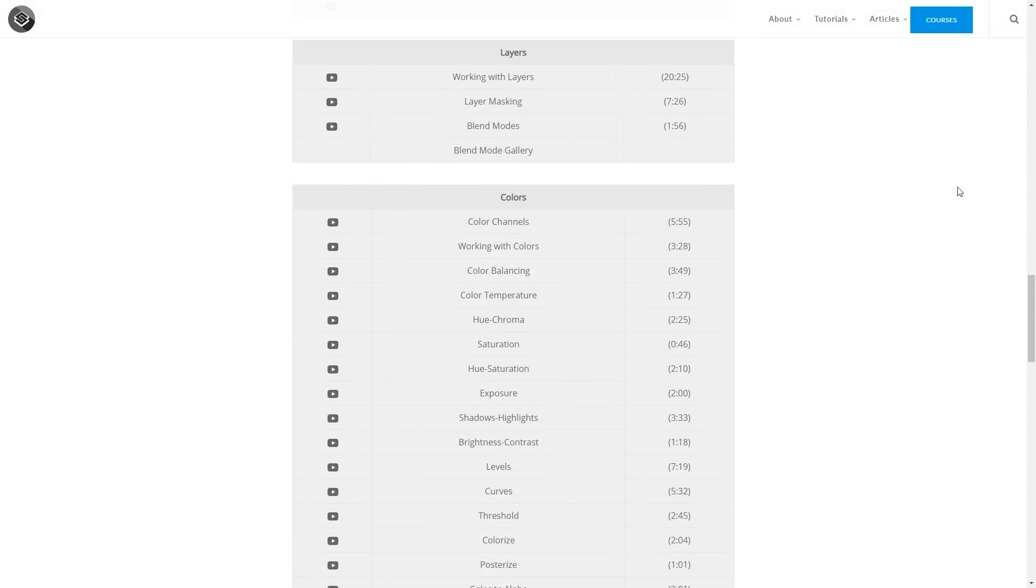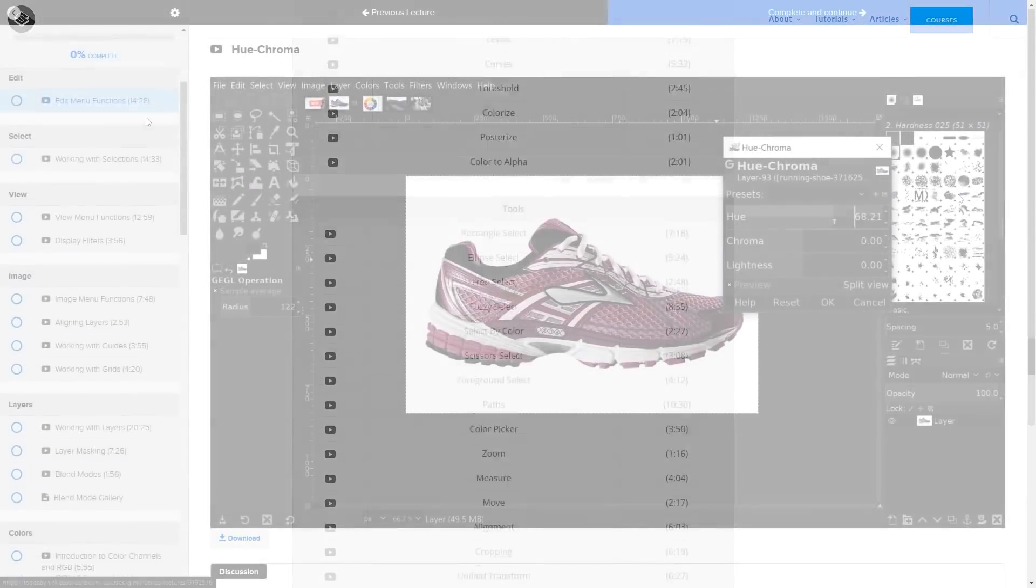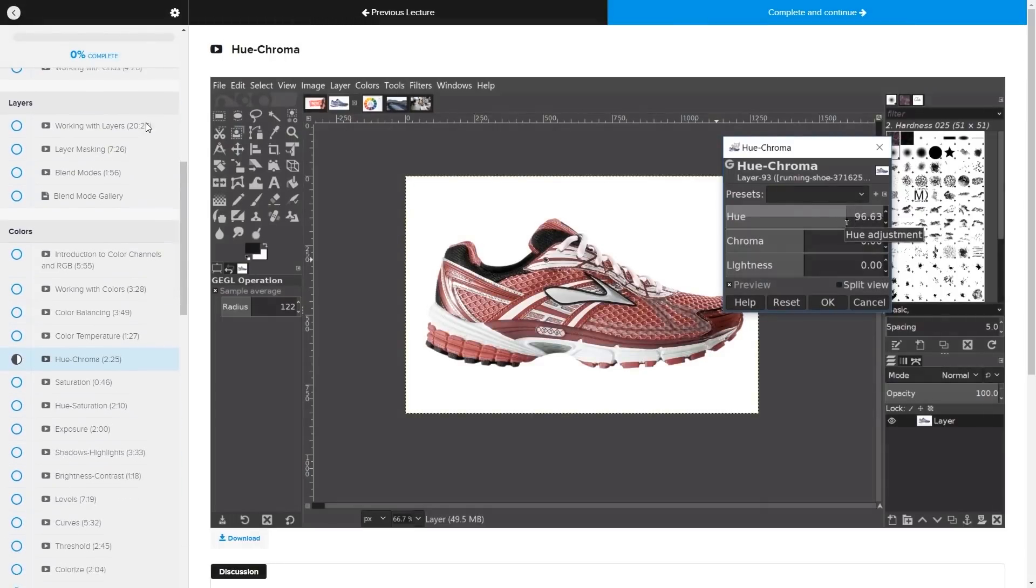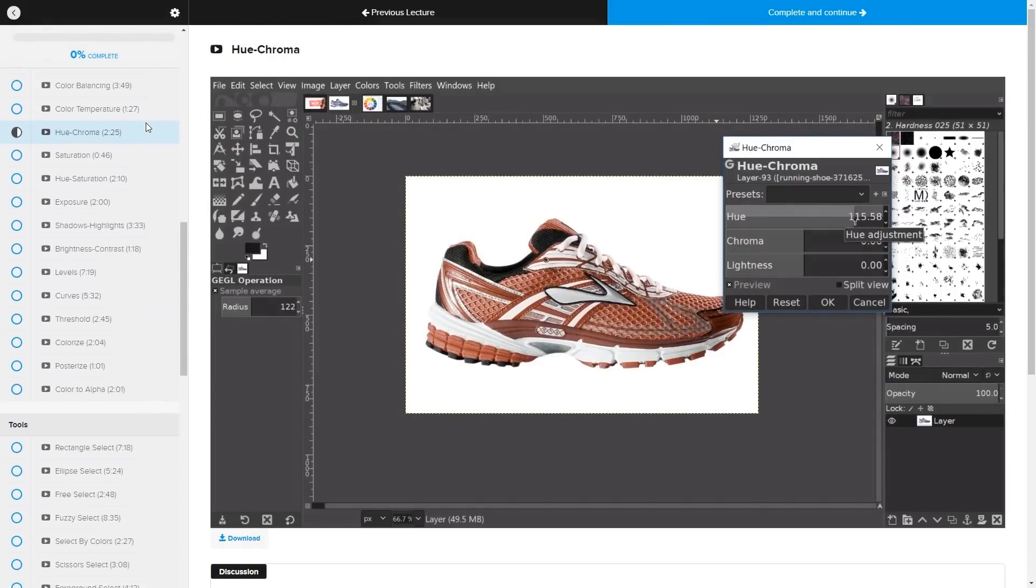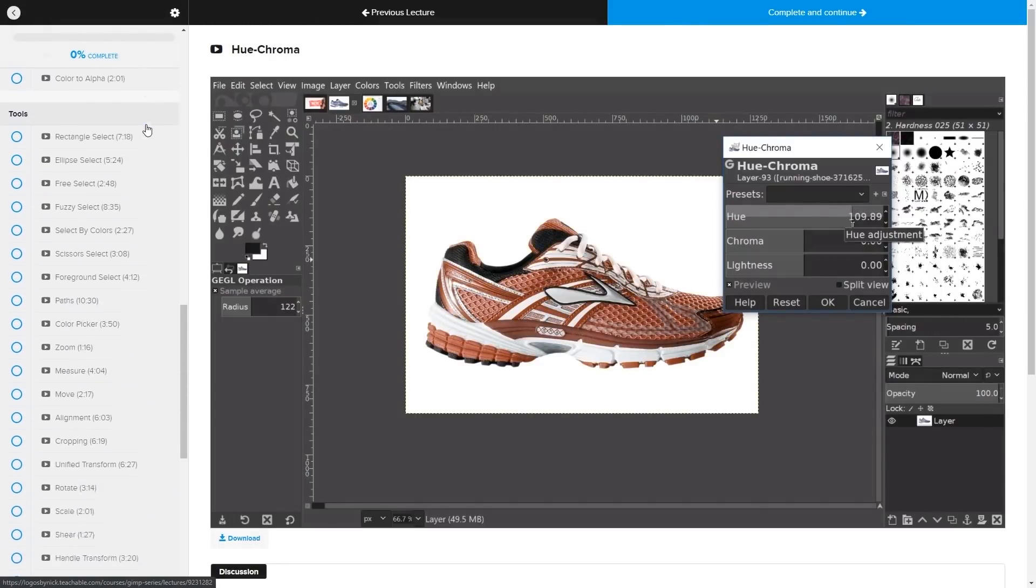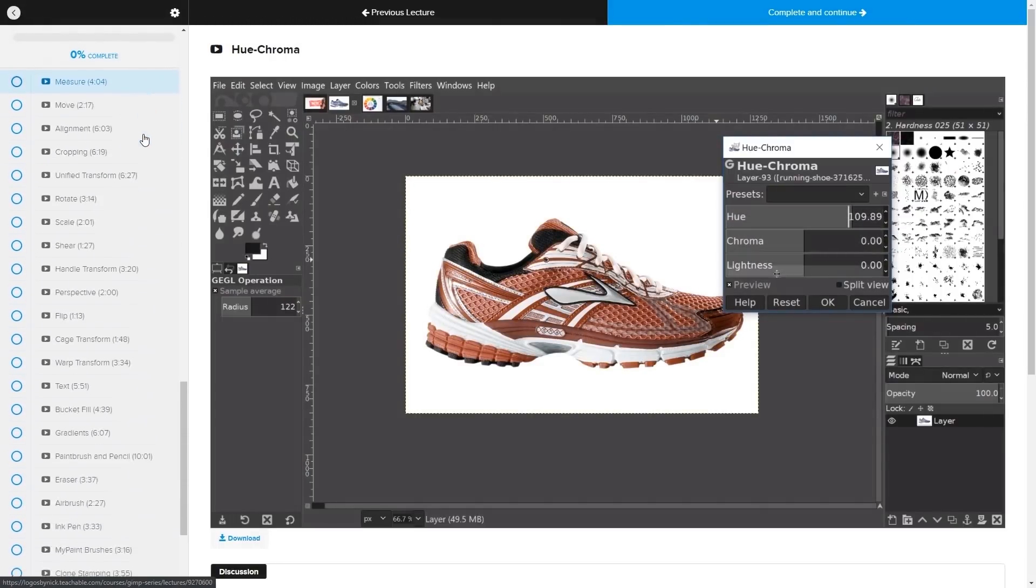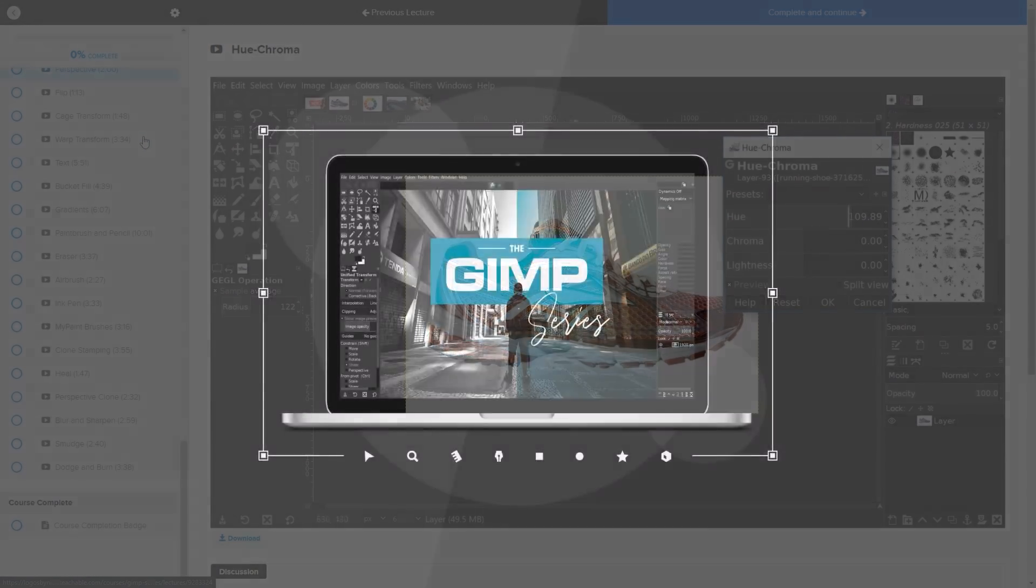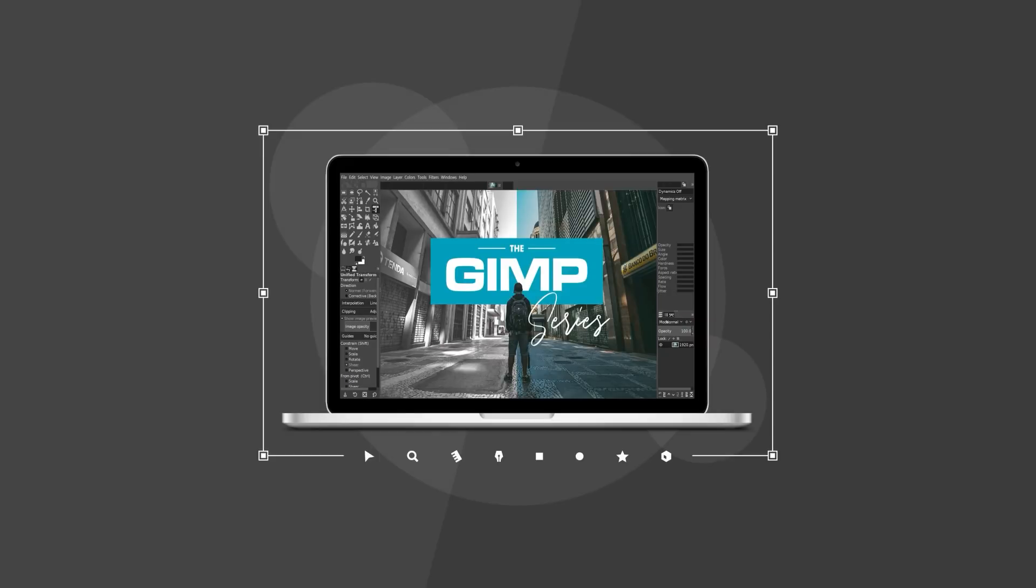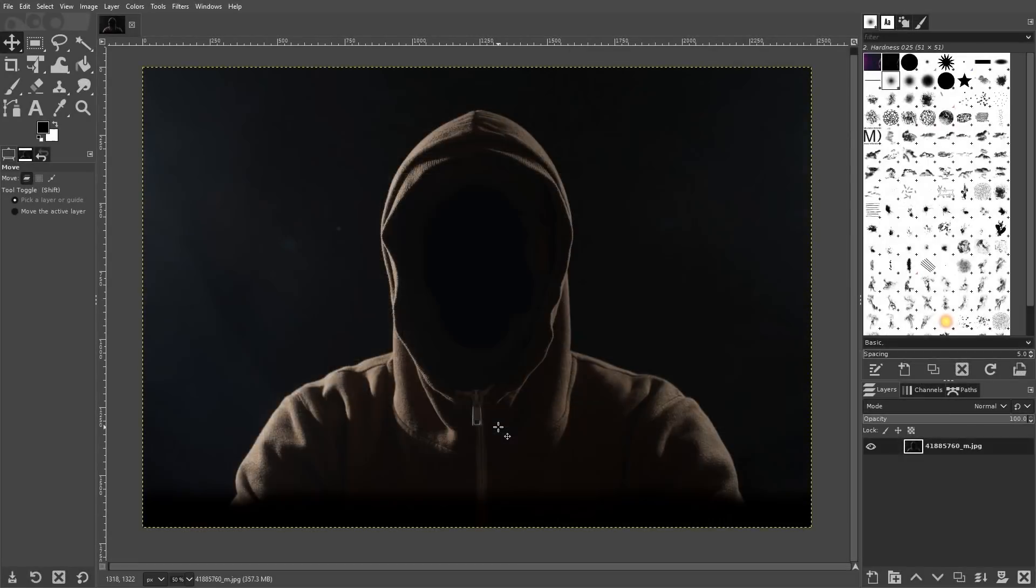It's a collection of over 60 videos where I go over all of the tools and features in GIMP and I explain what they are and demonstrate how they work. I'll have a link in the description of the video if you want to check that out.